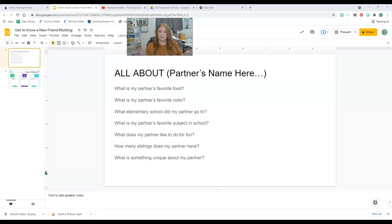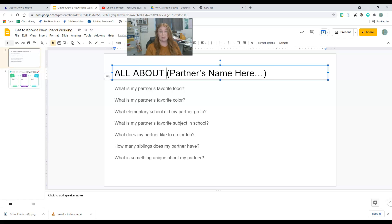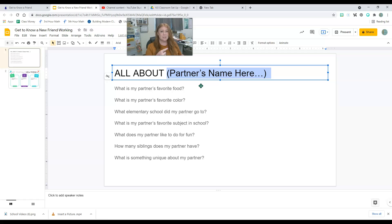So with your partner, you're each going to have your own computer open and you're going to put your partner's name here. Not your name, your partner's name. All about your partner because you probably already know these questions about yourself. I want you to get to know somebody else in our class.